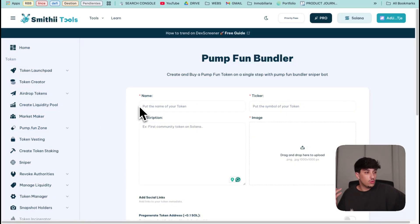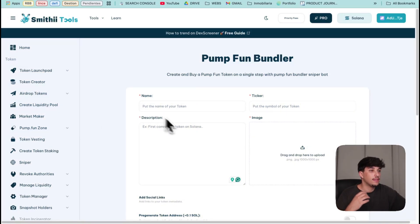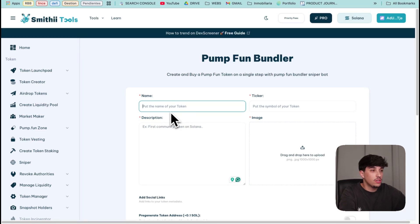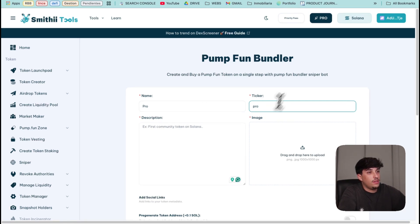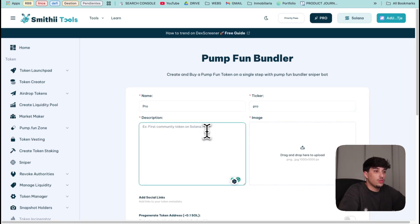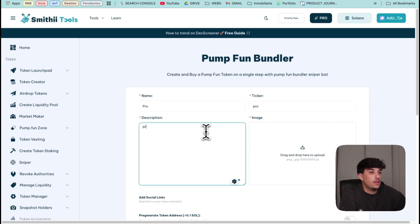To create our token and bundle it, we just need to fill in the information of the token. Let's create the token Pro. The description will be Pro token for the boys.